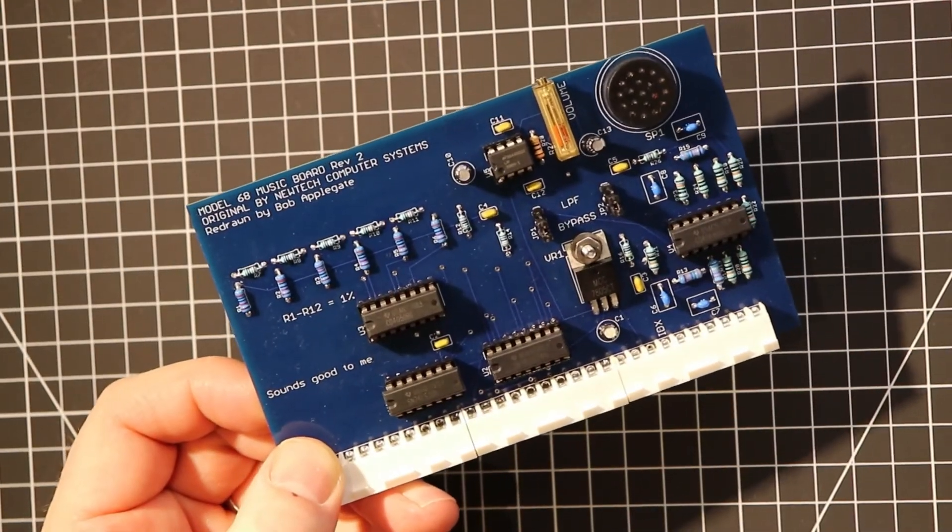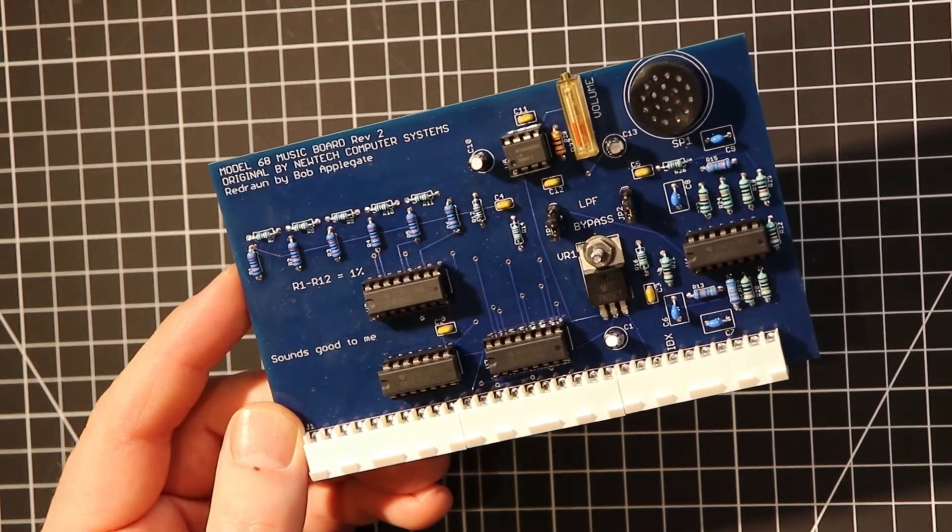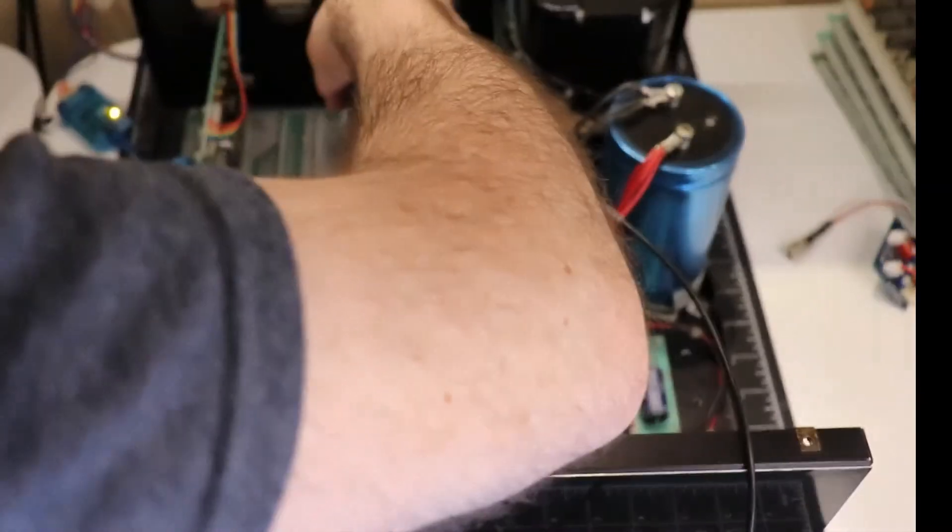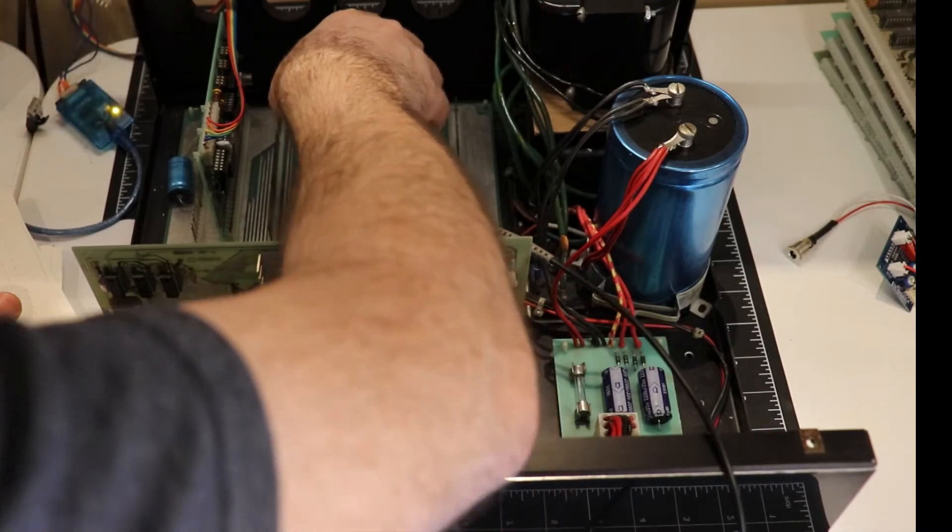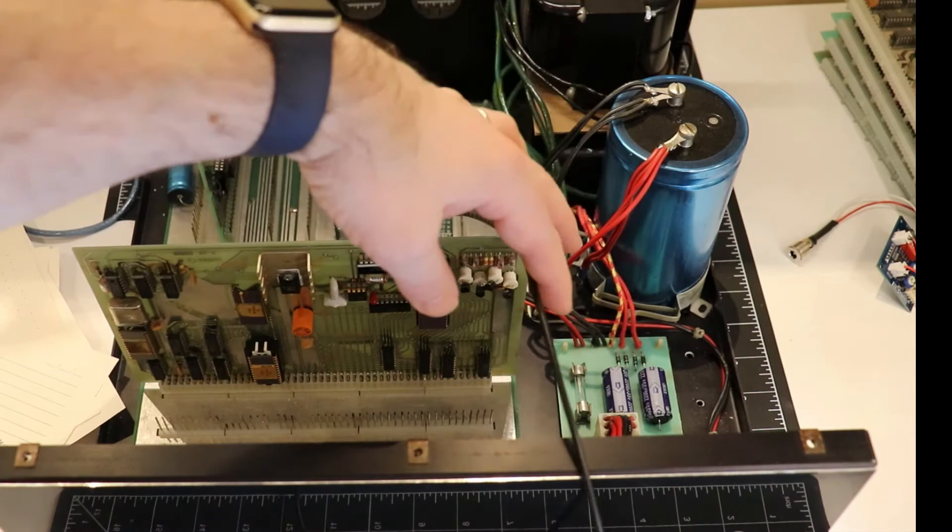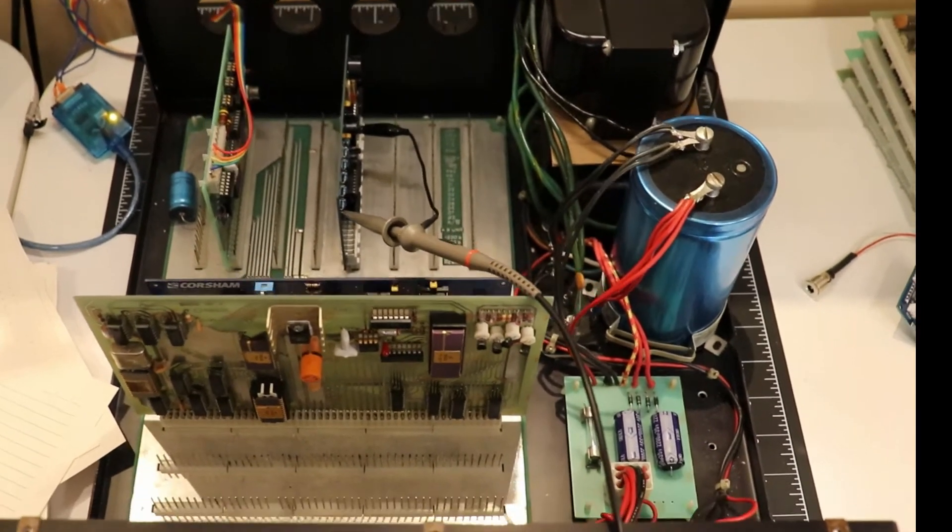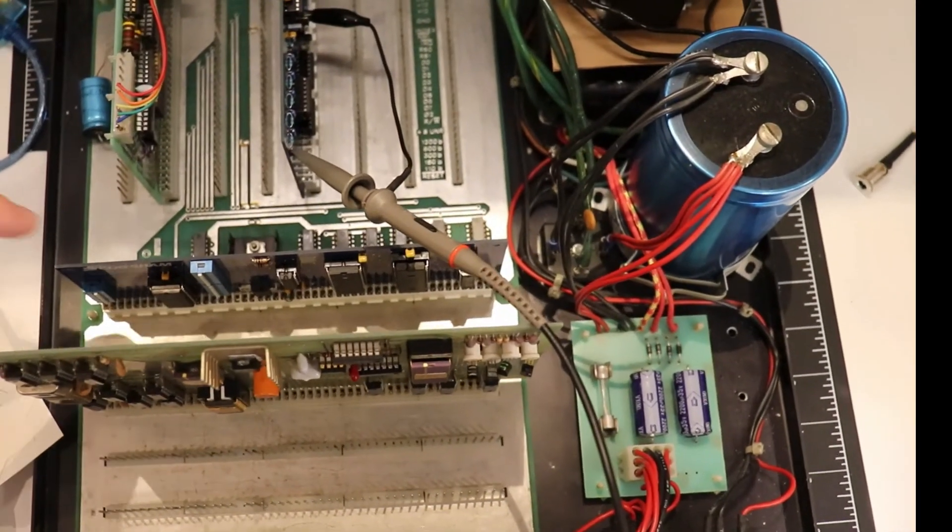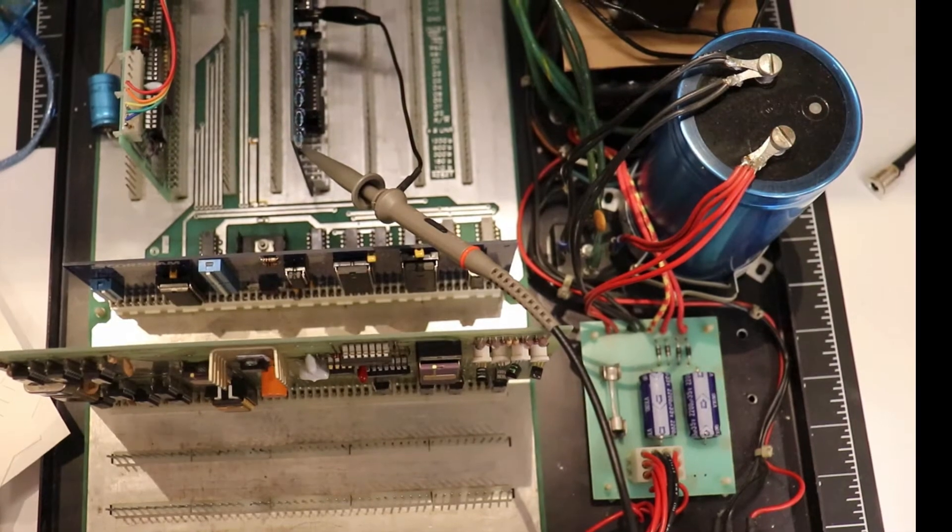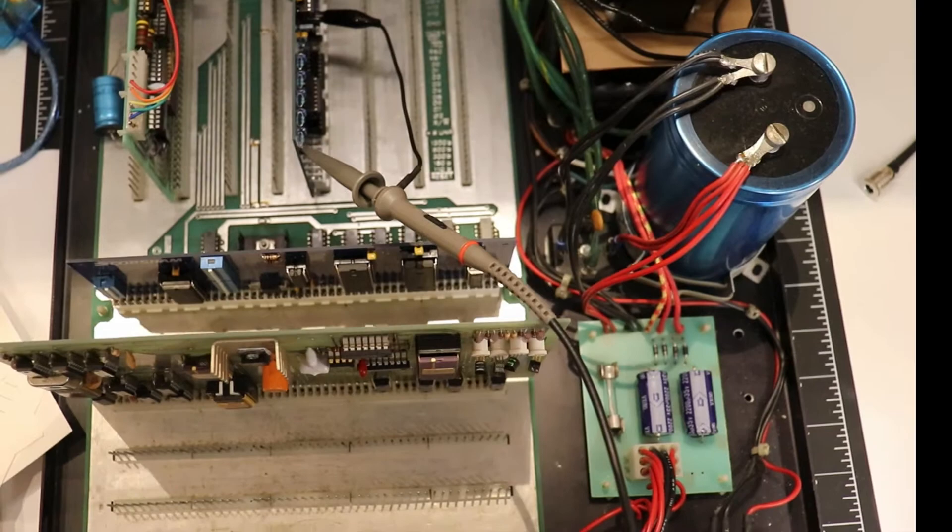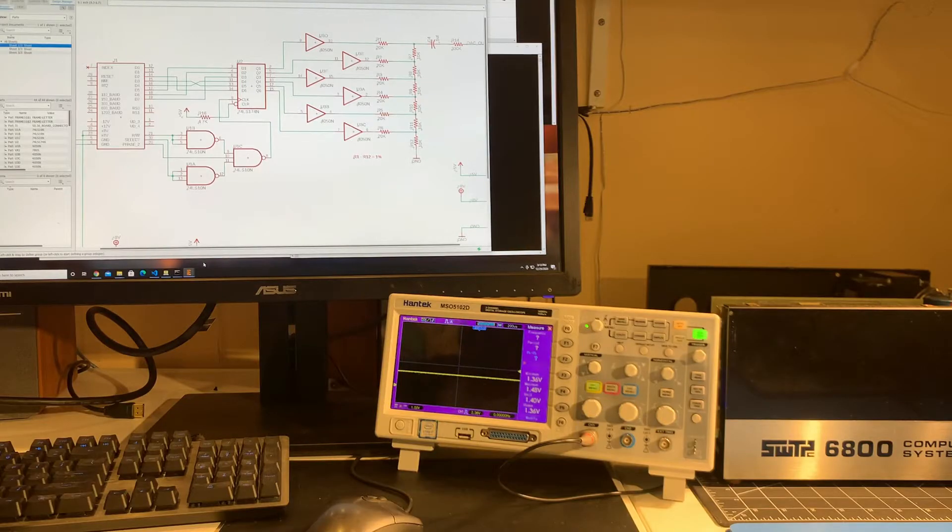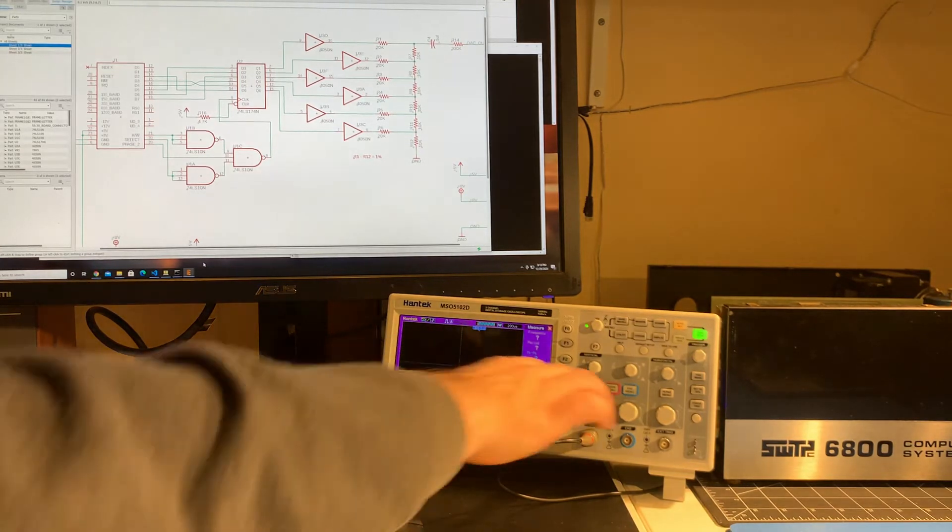So the finished board took about an hour to make. So let's get on and test it out. This goes in slot four. And you can see the oscilloscope cables connected. I've actually plugged in my, I don't know if you can see down there, this is the RAM board that came from Corsham. I can put my old memory boards back in as well. I'm just going to use this for a while just to see how well it works. Soundboard is now in the computer and it's in slot four. And I've connected this oscilloscope to it.